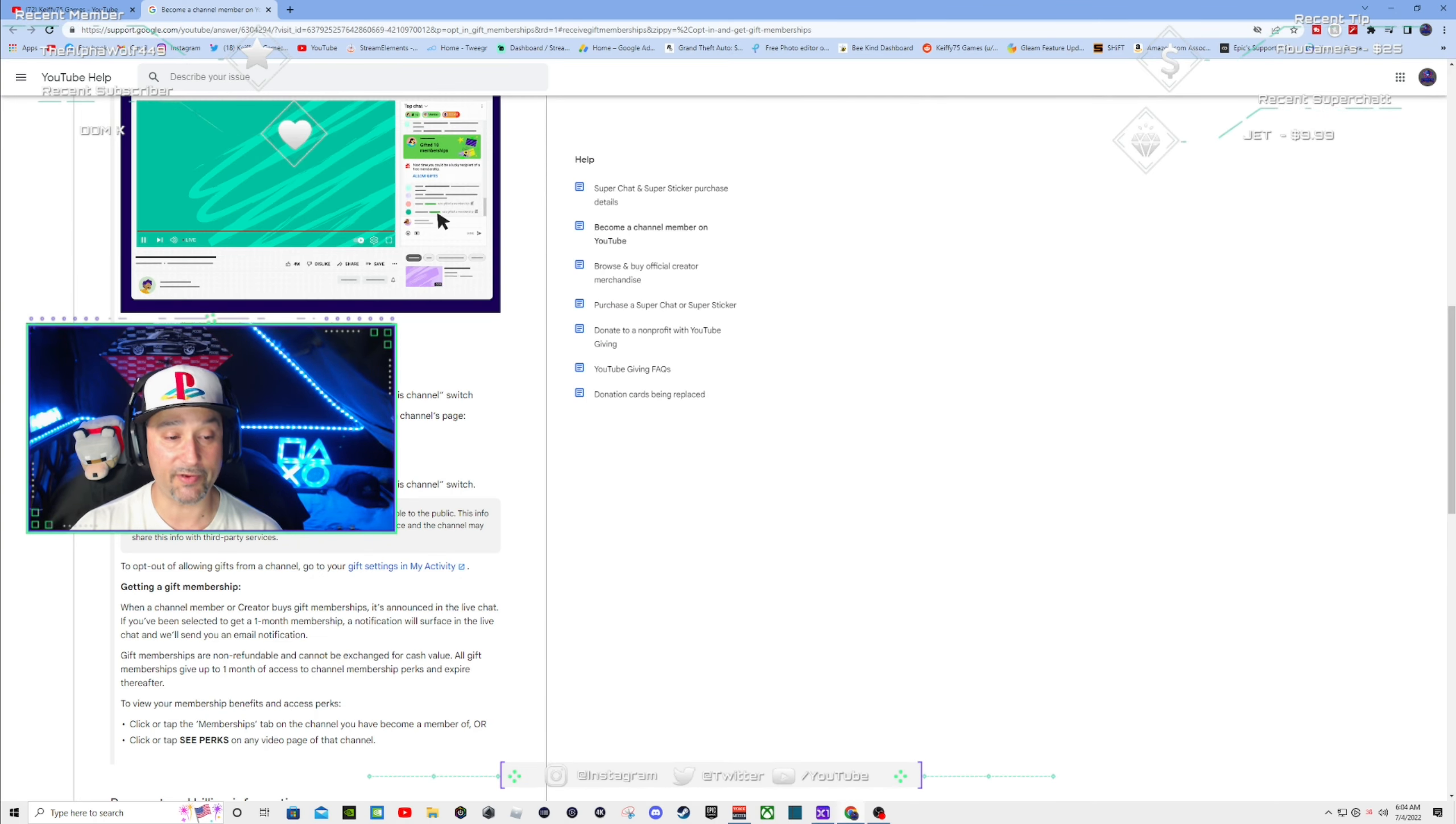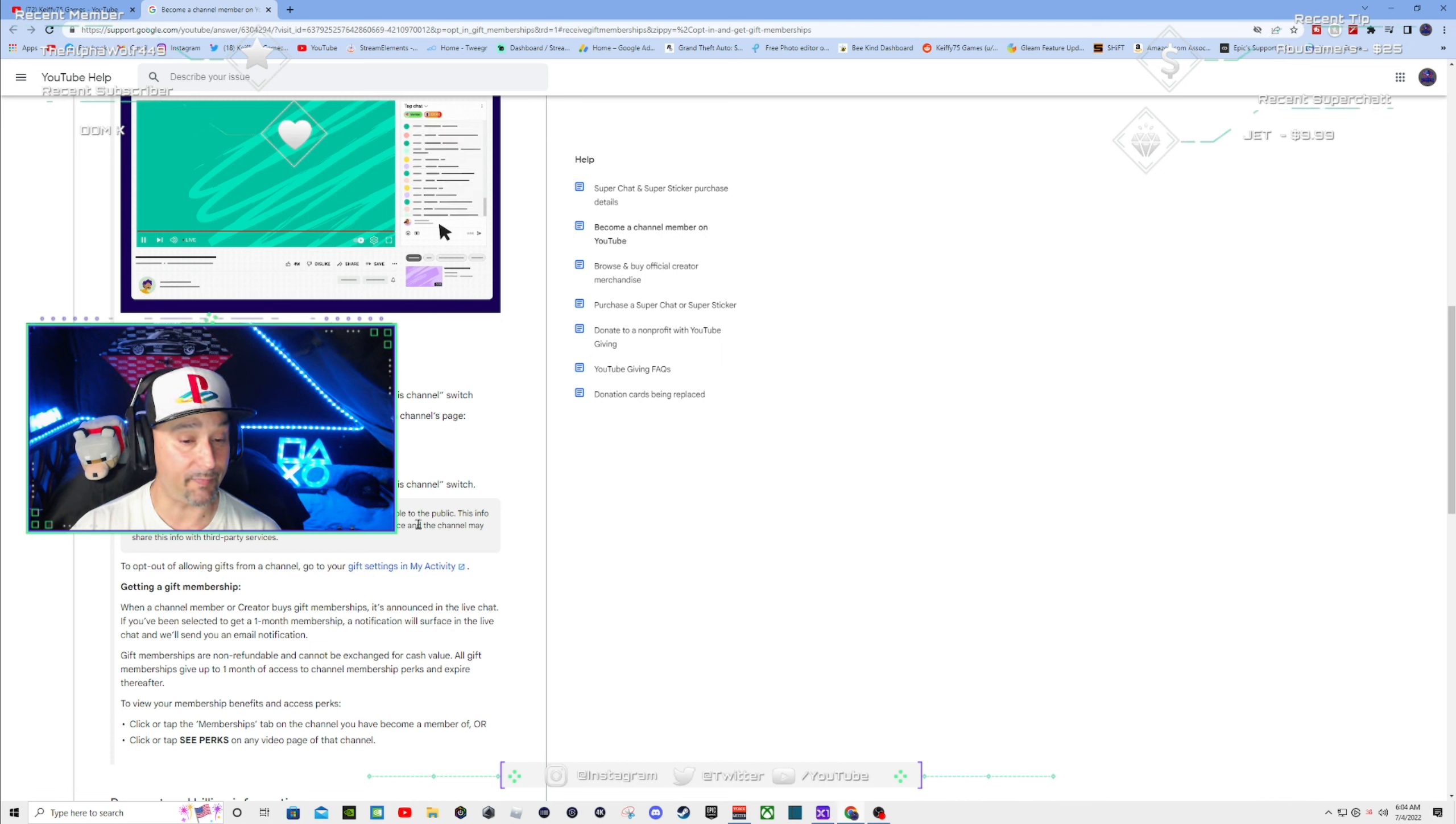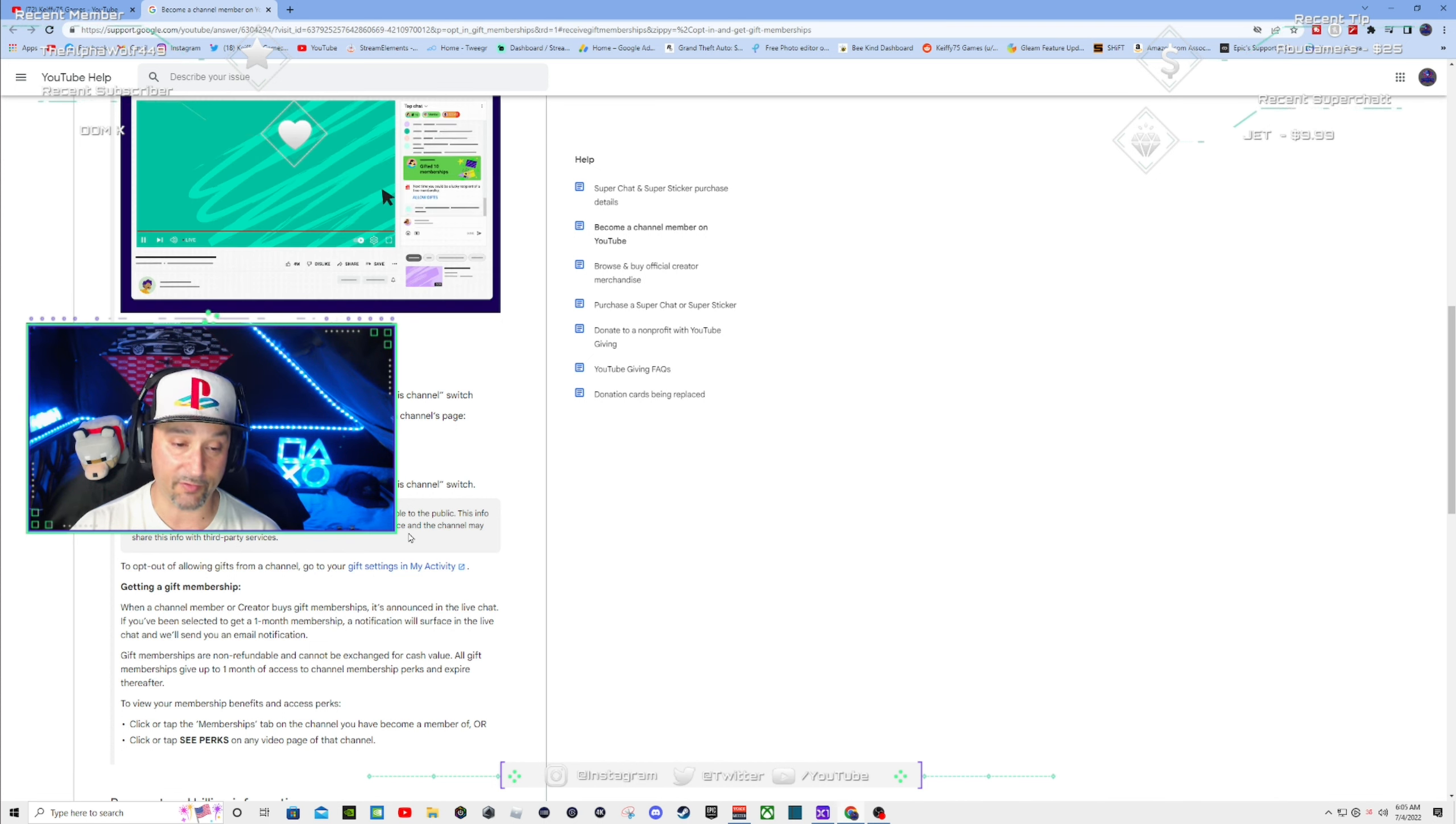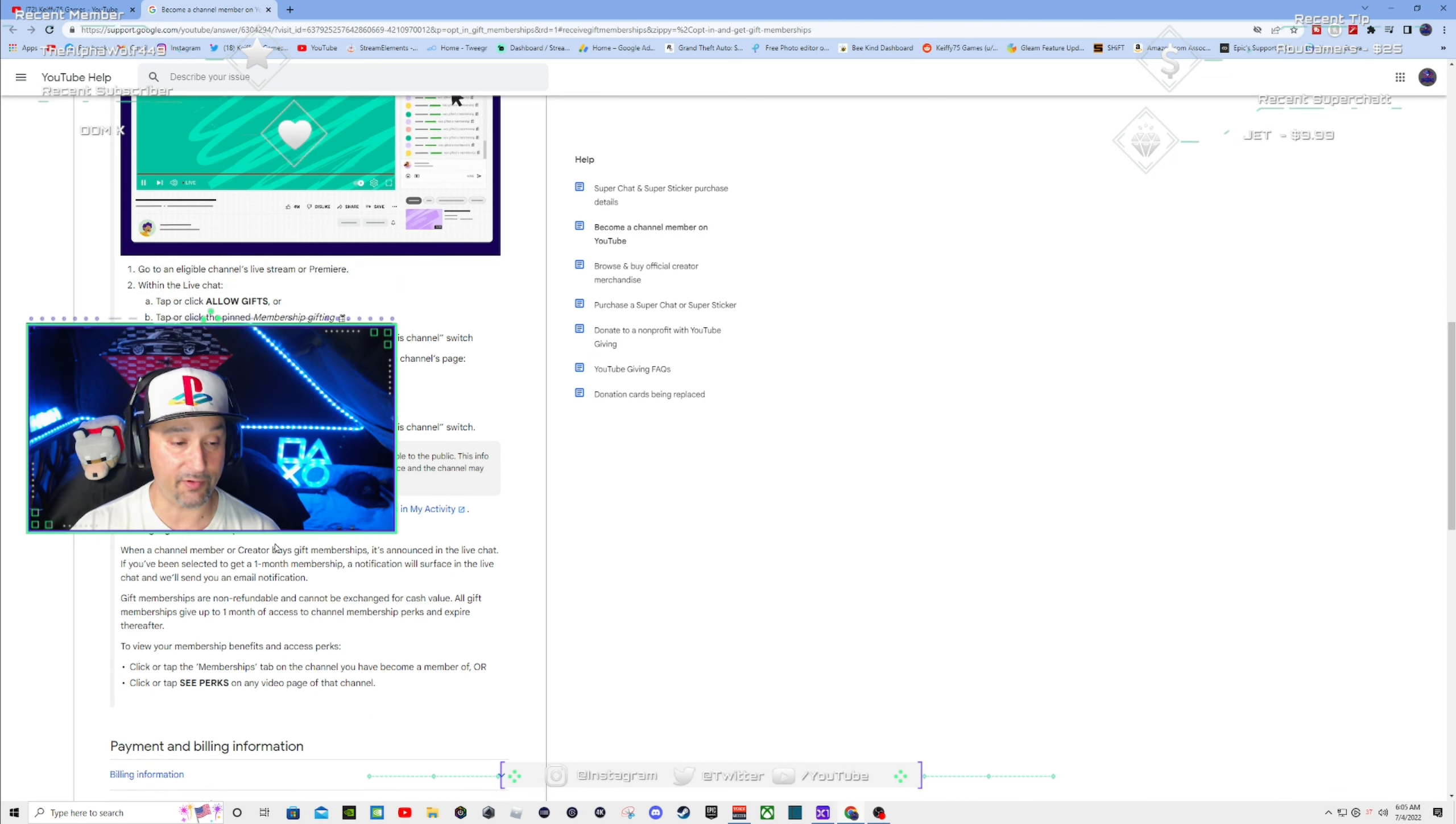Note, if you're selected for a gift membership, your channel's name is visible to the public. This info may also be available to the channel through our YouTube data API service, and the channel may share this info with third-party services.